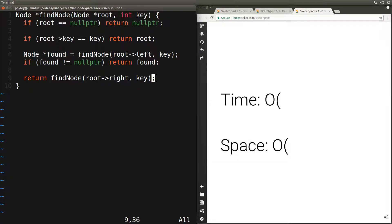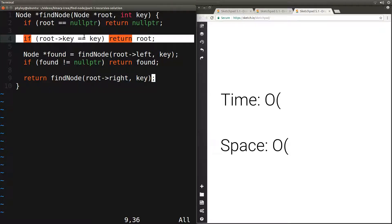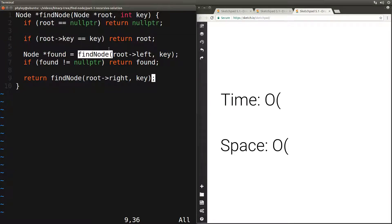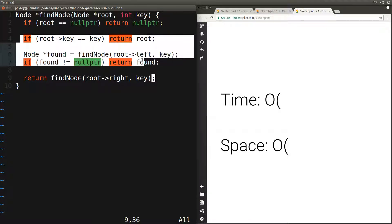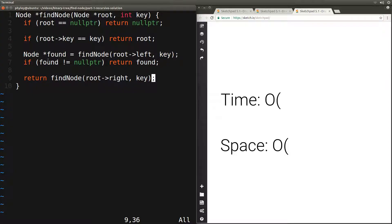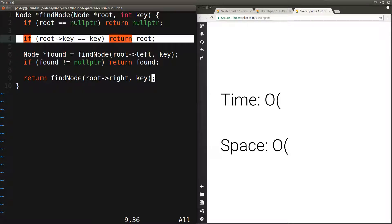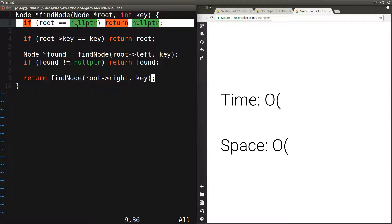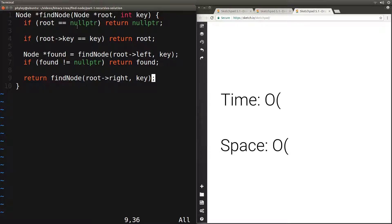Let's analyze the time complexity of this function. In the worst case, the key we're looking for is not in the tree, so we end up checking the key of every node. This means we do this comparison n times. Each time, we make two recursive calls — one going left and one going right — giving a total of 2n calls. N of those calls compare keys and do constant work, giving O(n). The remaining n calls hit the base case and also do constant work — another O(n). So the total time complexity is O(n) + O(n), which is just O(n).